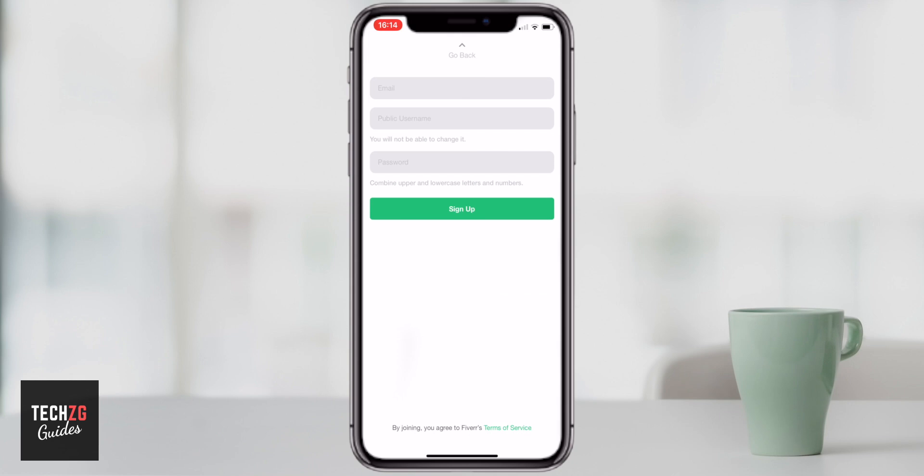Then you'll have to put your user details in — so your email address and create a password as well.